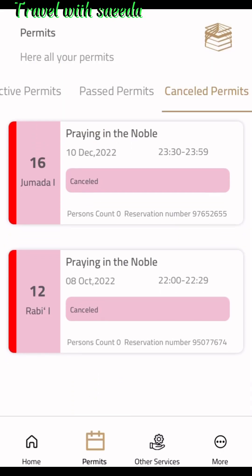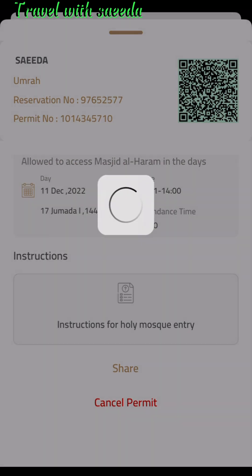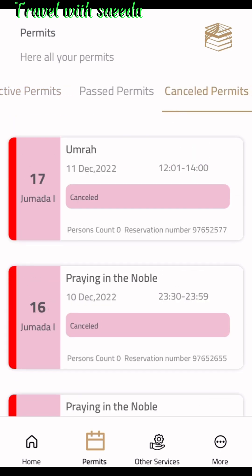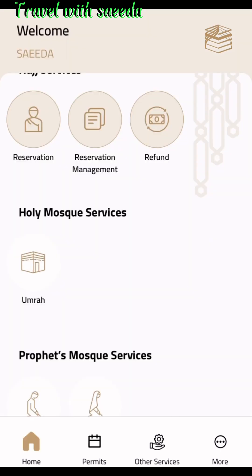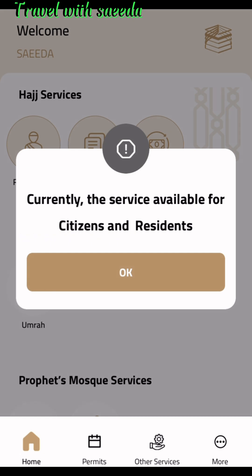Go to the permits icon at the bottom — you can see cancelled permits shown here. The live permit is also shown. I cancelled the live permits just for demonstration. All permits are now on the cancelled side. On the main page, the Hajj services are only available for citizens and residents, but hopefully this option will be available for other countries in the future, as the Saudi government is working to allow all people worldwide to apply for Hajj and Umrah services online through Nusuk.